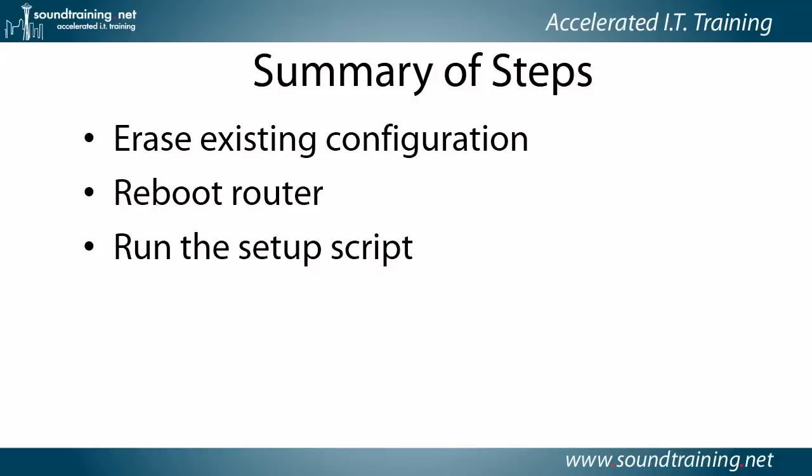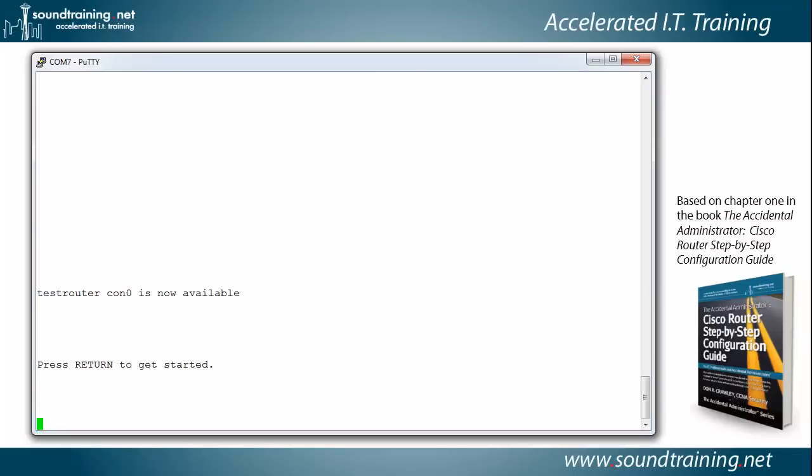I've seen that happen with some older routers occasionally where they wouldn't automatically start the setup script, but the newer ones seem to be pretty good about doing that. So let's go ahead and start the demo.